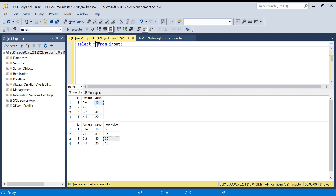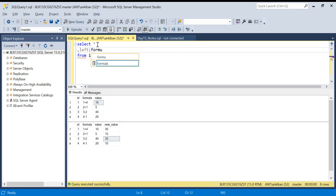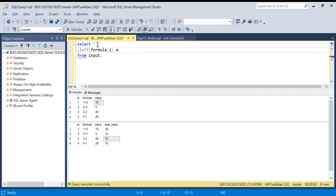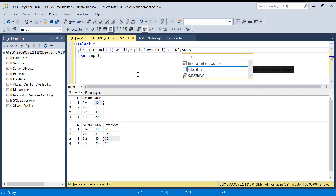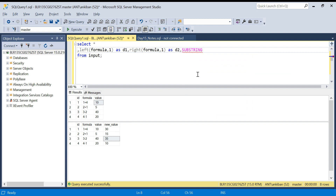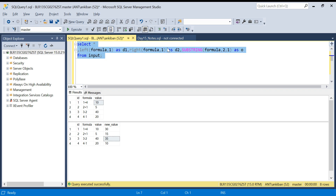Let's start. I'll select star and for the first digit I can use LEFT(formula, 1) as d1. Similarly I'll use RIGHT(formula, 1) as d2. And for the middle one I'll use the SUBSTRING function — SUBSTRING(formula, 2, 1) — starting from the second character, taking one character, as the operation 'o'. Let's run this and see what we have.